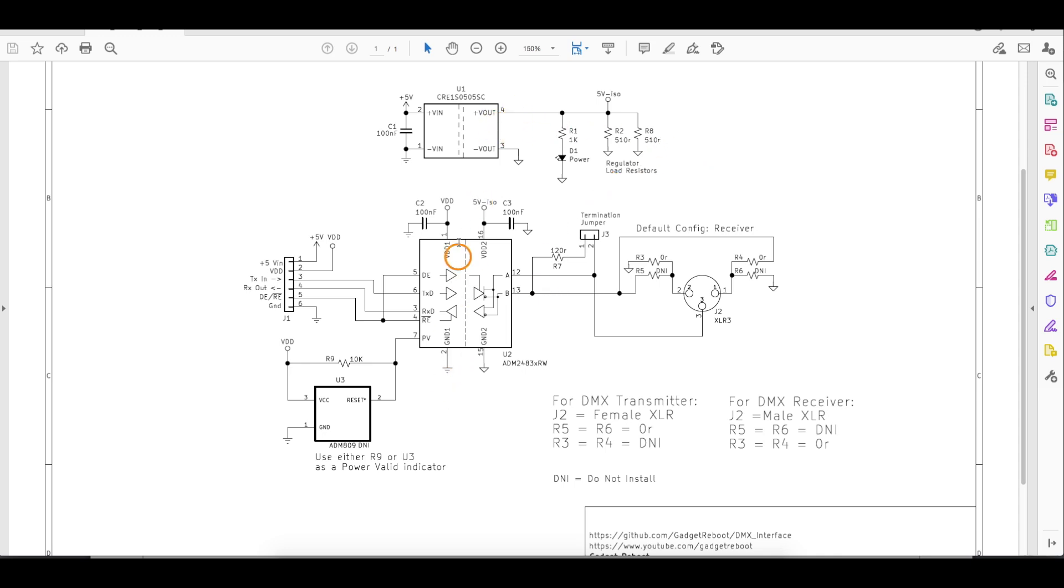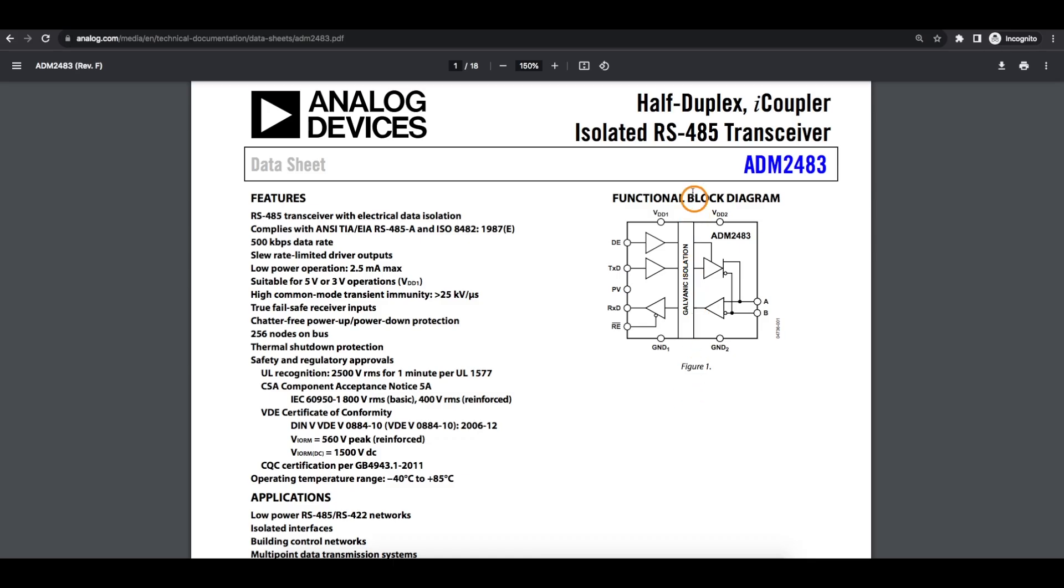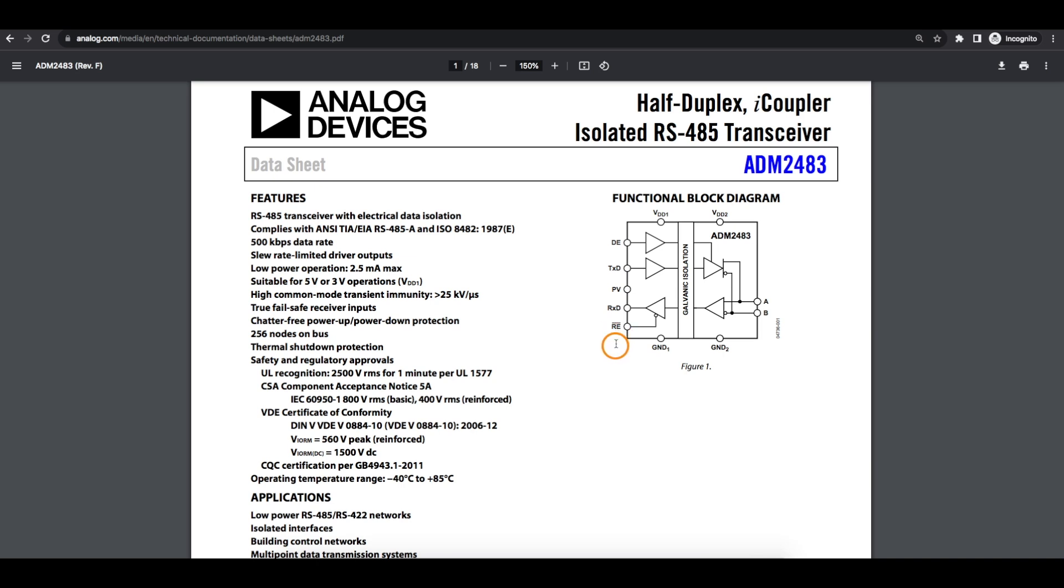The isolated transceiver I'm using is an ADM-2483, which is a digital isolator. So the RS-485 bus can either be in transmit or receive mode based on if the driver or the receiver are enabled at any time.